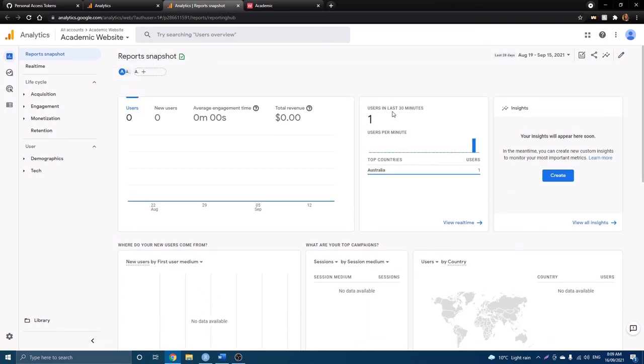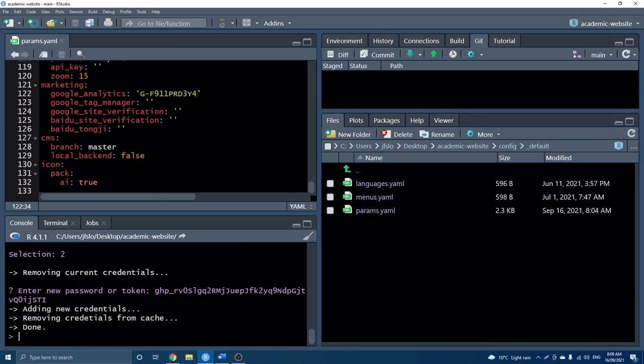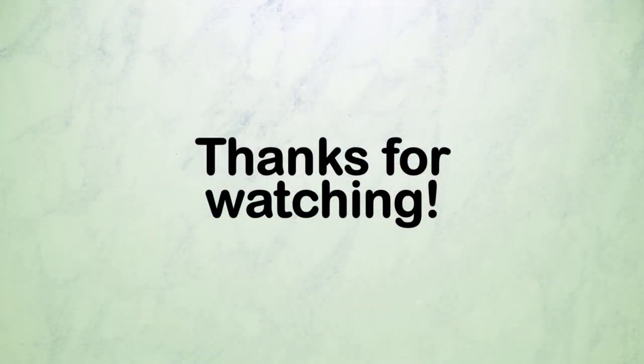So now your data will begin to be tracked, and you can check in on it as you please. Awesome. So that's everything for today. Congratulations, if you made it that far, and you've got your Google Analytics set up and enjoy looking at your data. Thanks so much for watching, and we'll see you next time.